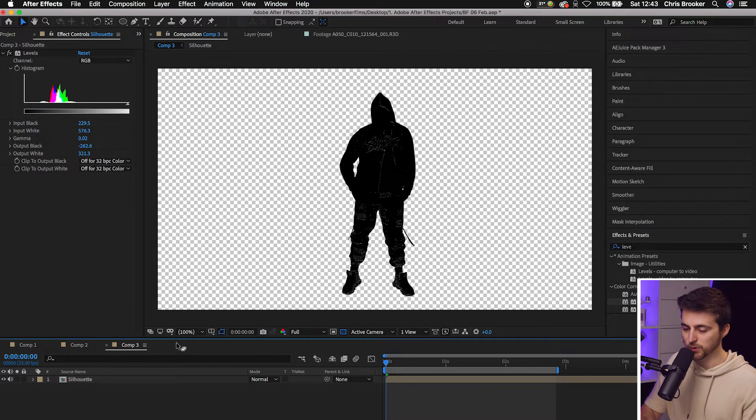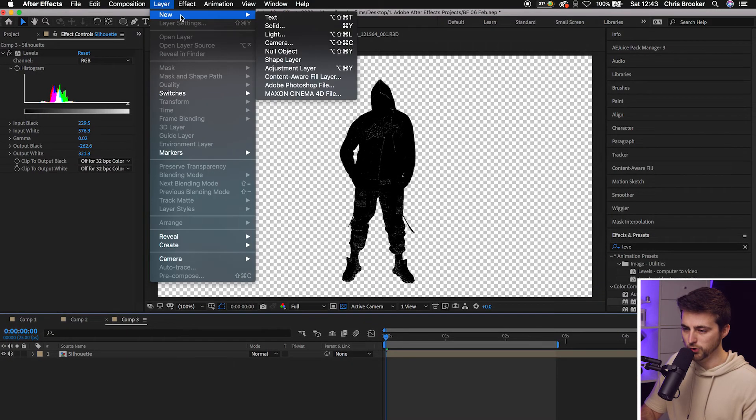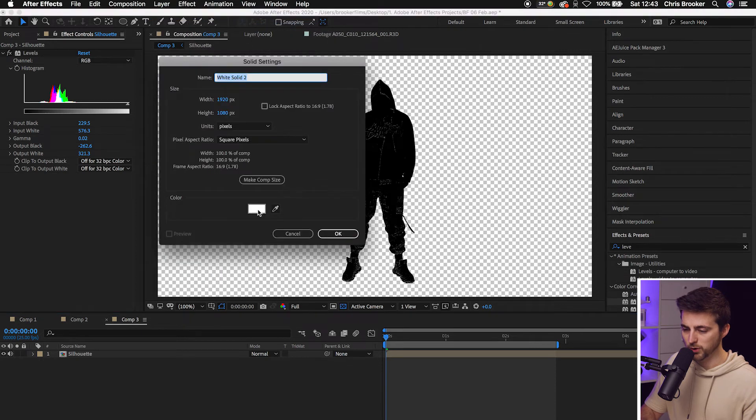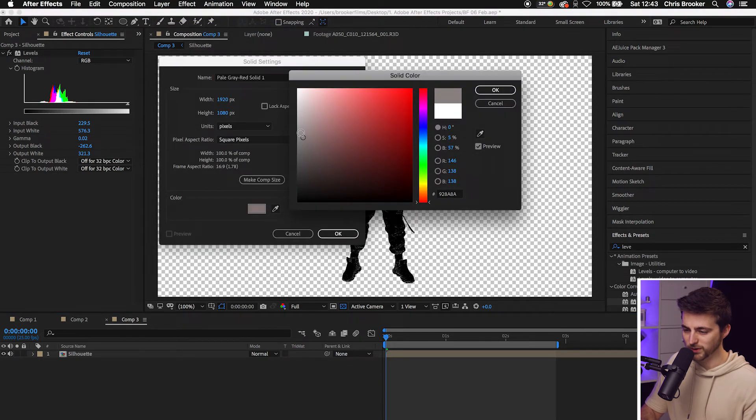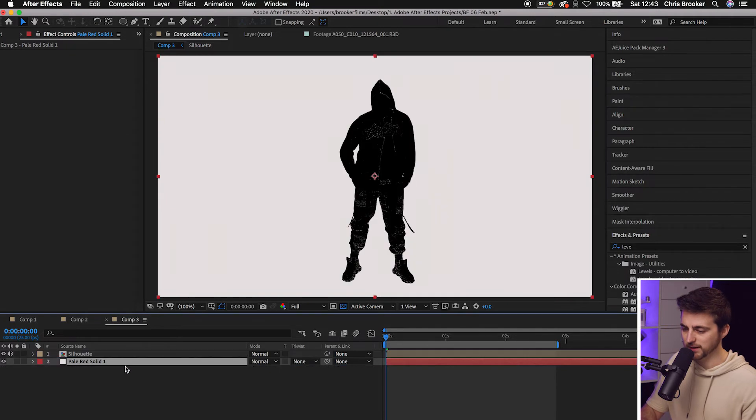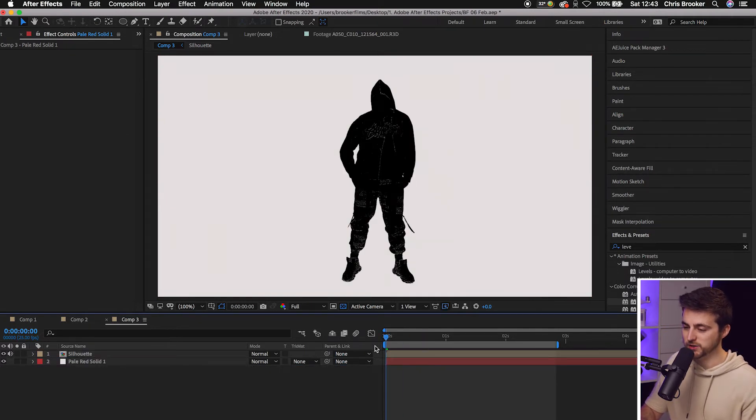So we'll go layer, new, solid. We'll go white or near white. Press OK. We'll drag that underneath. And there you go. As you can see, you've got your green screen footage now as a silhouette.